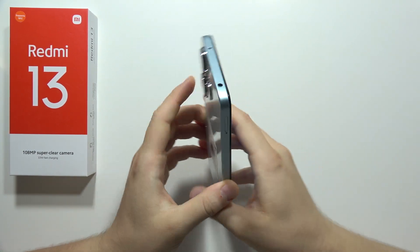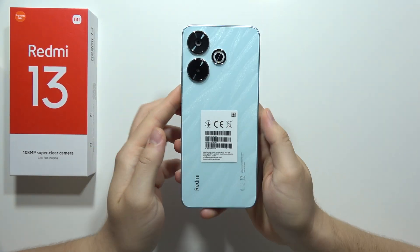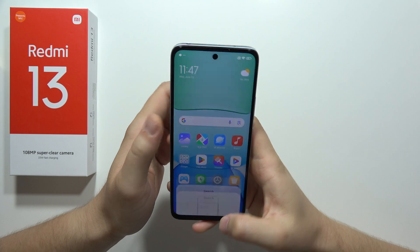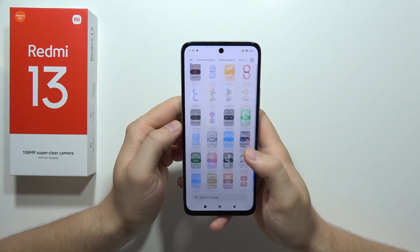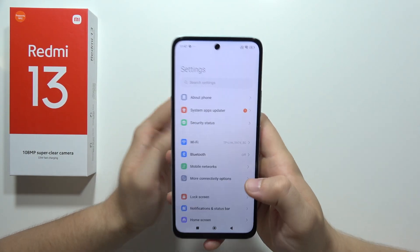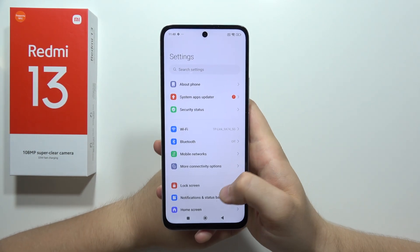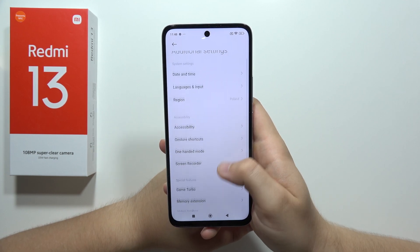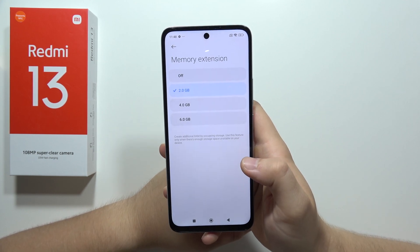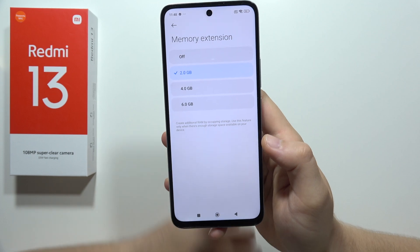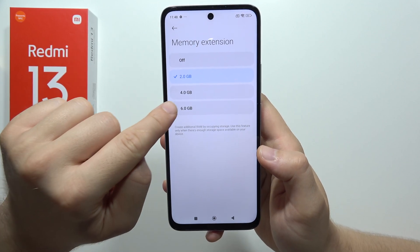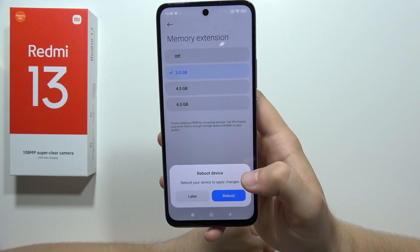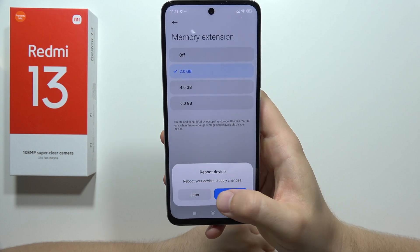Let me show you 20 amazing tips and tricks that you can use on the Redmi 13. First of all, we can speed up our smartphone by going into the settings, scrolling all the way down, selecting additional settings, and here we can find the memory extension. You can add up to 6 additional gigs of RAM, and by selecting this option and clicking reboot you will apply the changes.